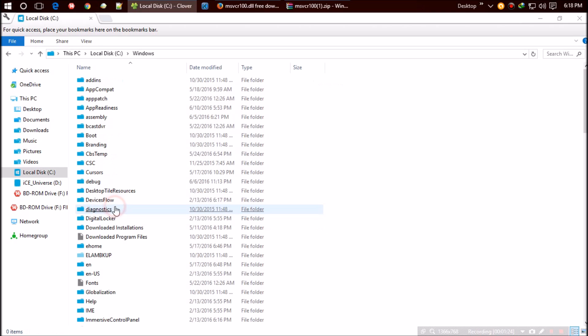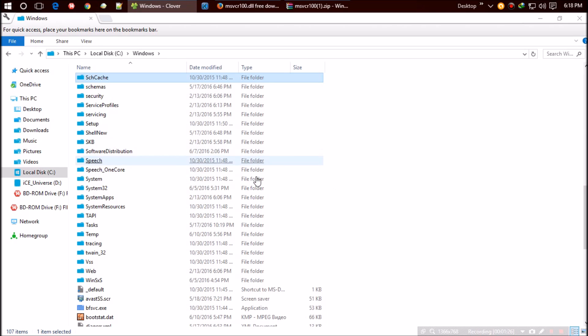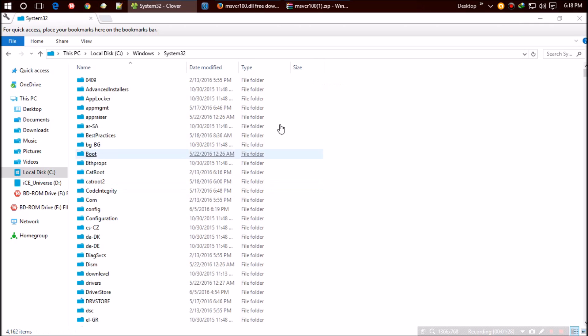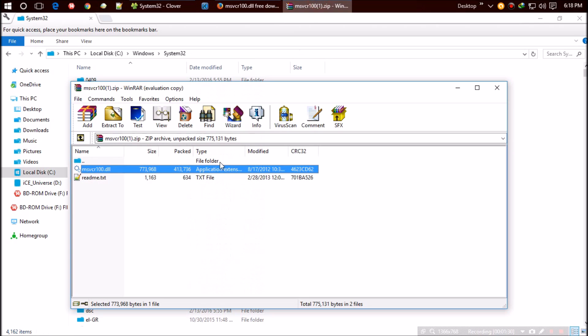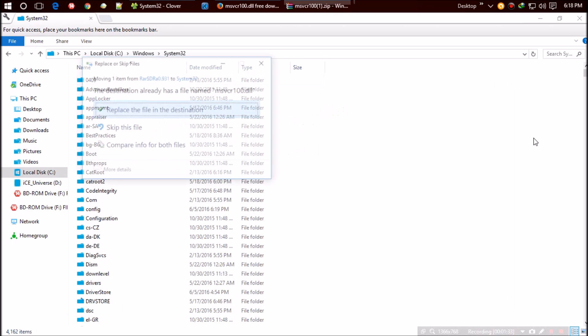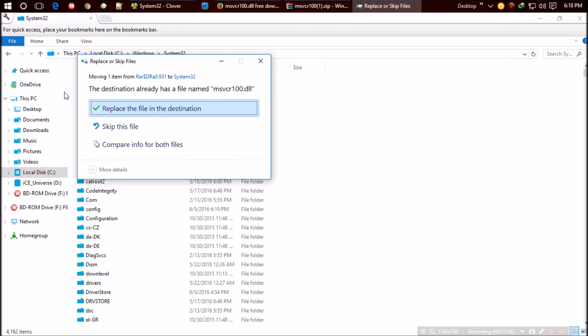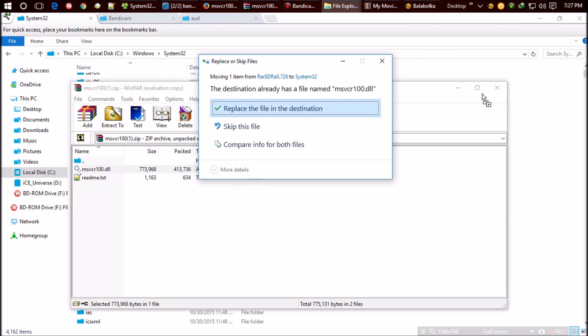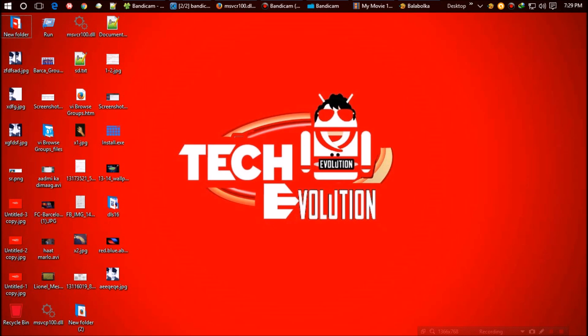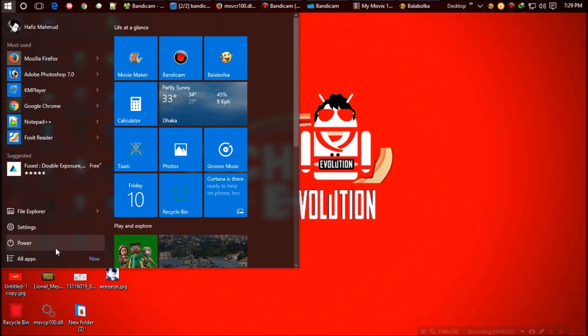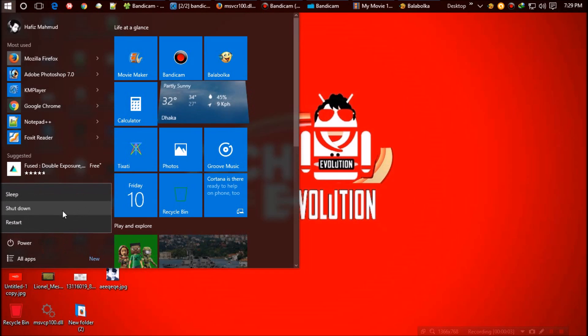Click on 'replace'. It might ask for administrator access—give it. That's all. For some cases, a restart is required. Restart your computer and the missing problem is solved.